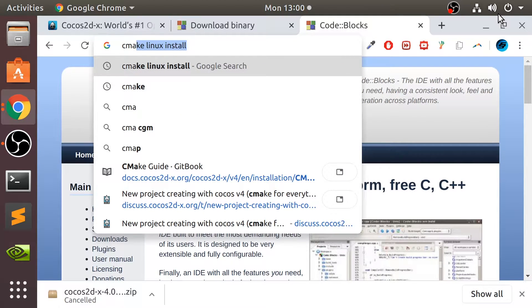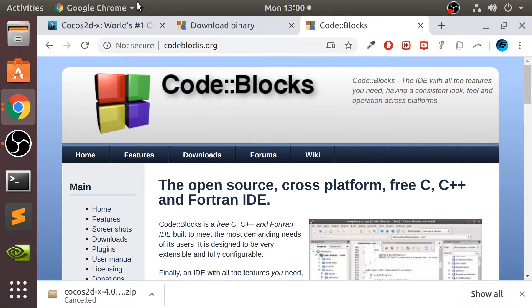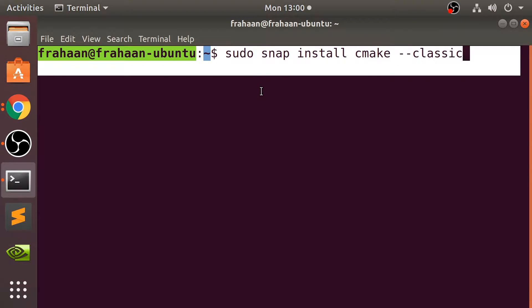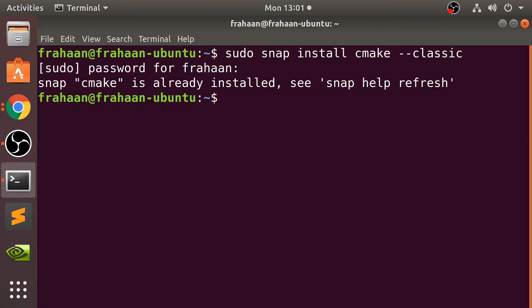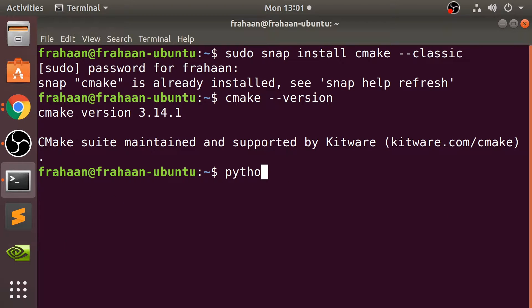The next thing that we need is CMake, and we need to run a particular command for that. This is the command that you need to run: sudo snap install cmake --classic. I will put this in the description. Click enter, it's going to ask you for your password. Bear in mind, when you start typing your password, it doesn't actually appear, but it is getting registered. We can check the version like so. You need a pretty new version.